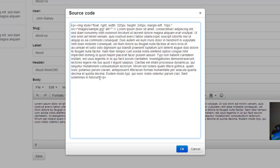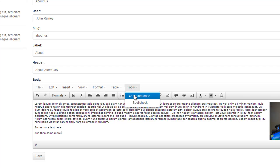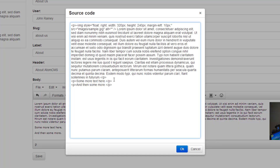So let's see what's happening here. If I start typing in some more text and then switch back to the source view, you can see that it automatically created new paragraphs for us. So that's pretty cool. Click OK.